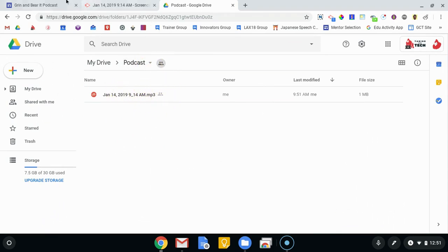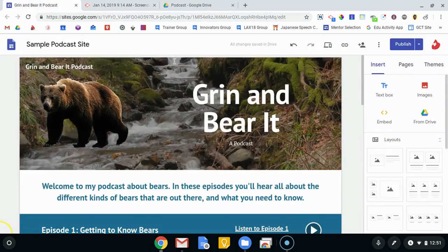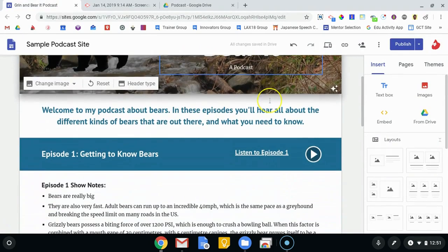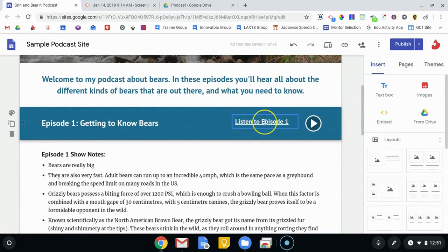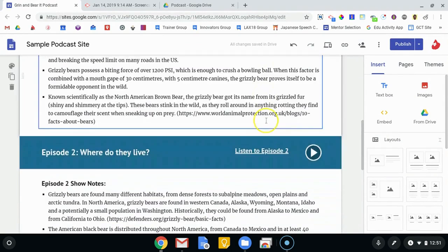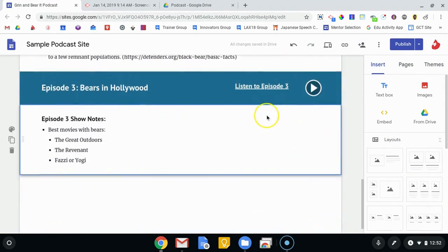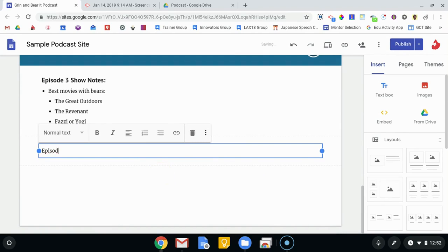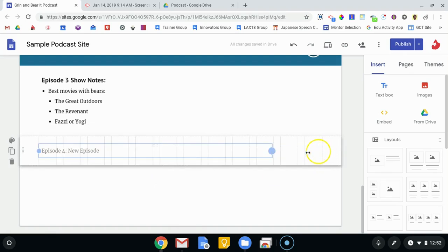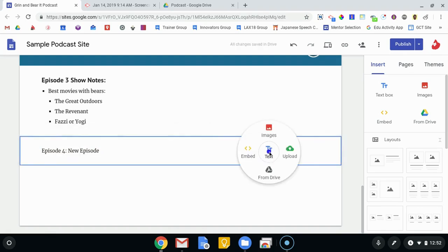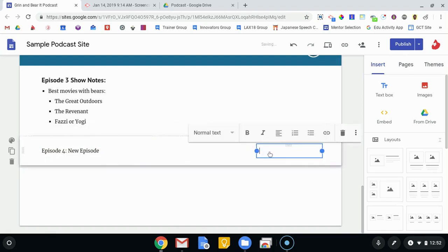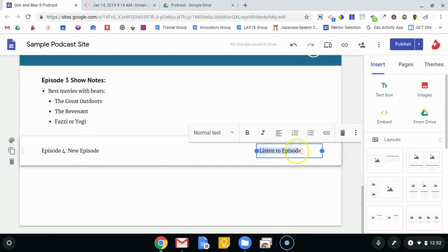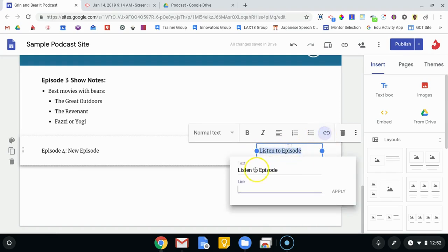Let's go back to our podcast show notes and let's say I wanted to add episode four to this list. So I'm going to go on down here, create a text box, and I'll say Episode Four: New Episode. And I'm going to put another link over here and this one's going to be listen to the episode. And I want to change this obviously to being a link, so I'm going to click on the link.